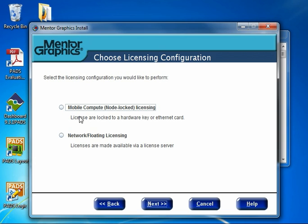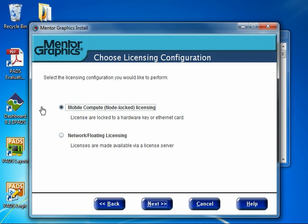This opens the License Install program at the Choose Licensing Configuration dialog. We have two options here. The first is Mobile Compute Node Lock Licensing, which is specific to users with licenses locked to a hardware key or Ethernet card. This doesn't apply to this demonstration.